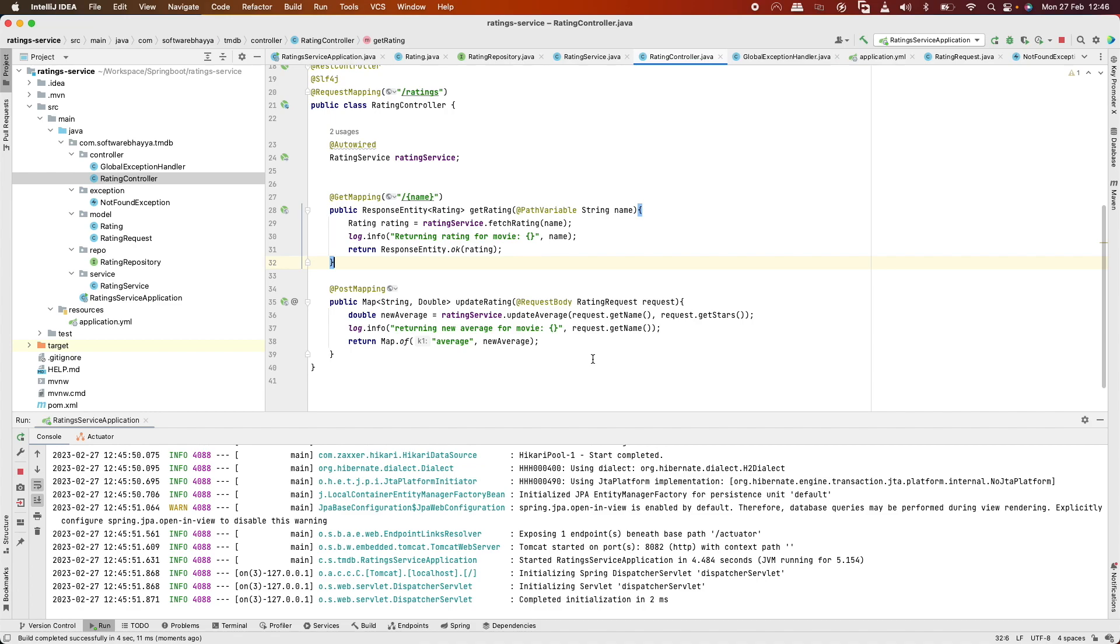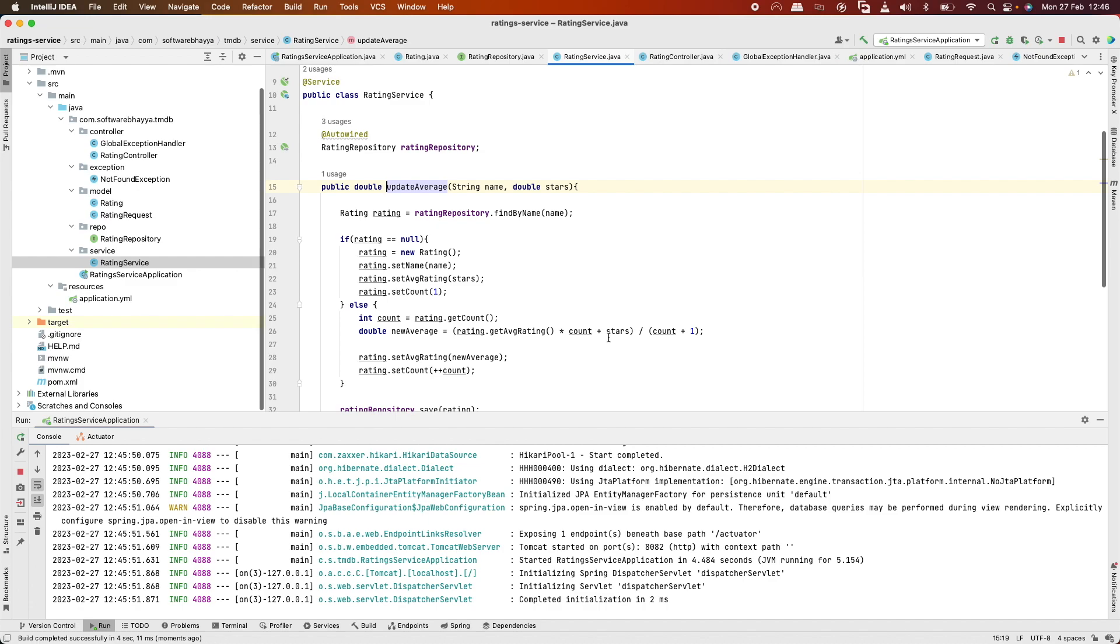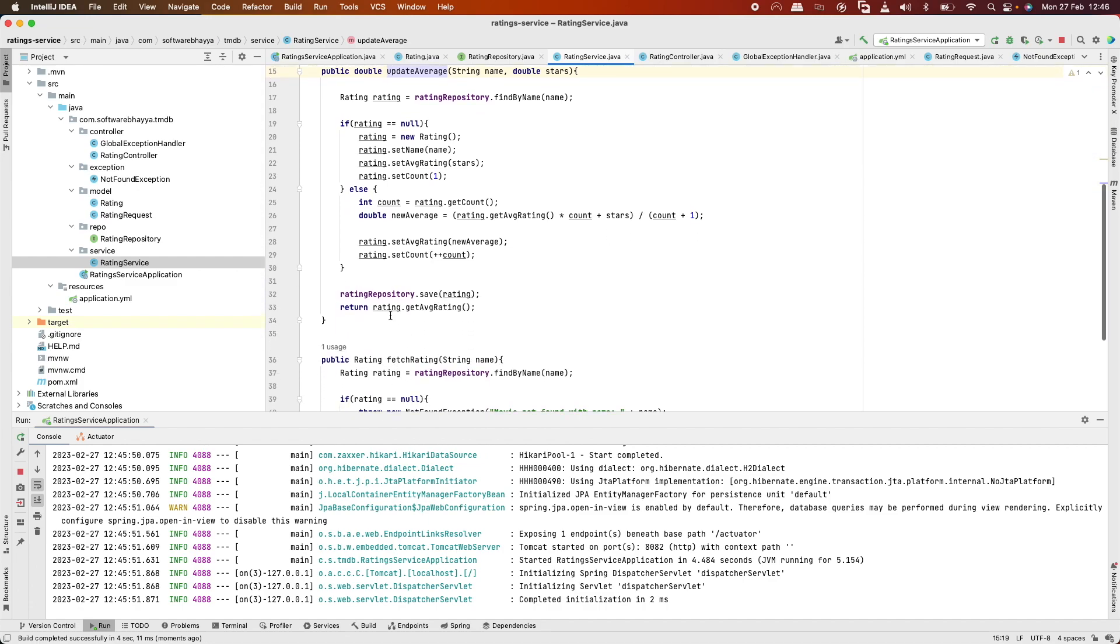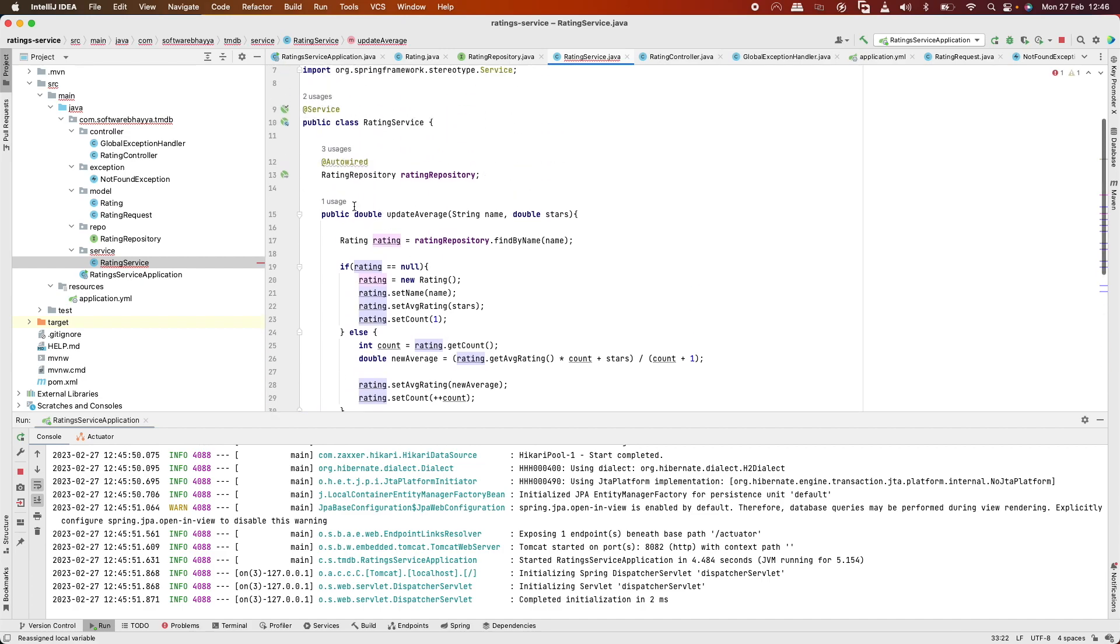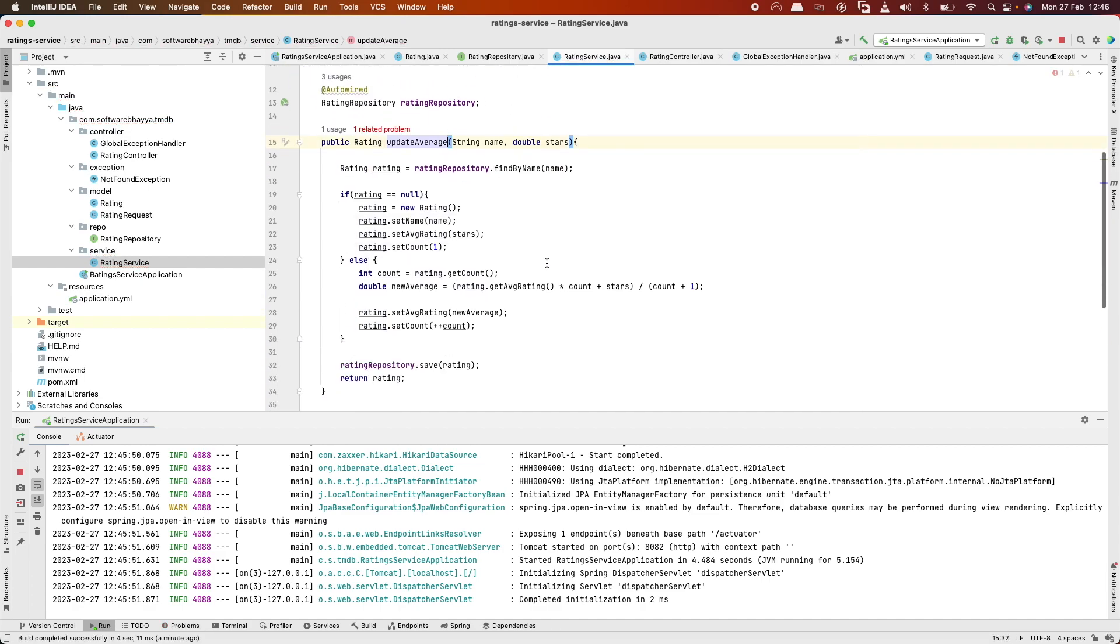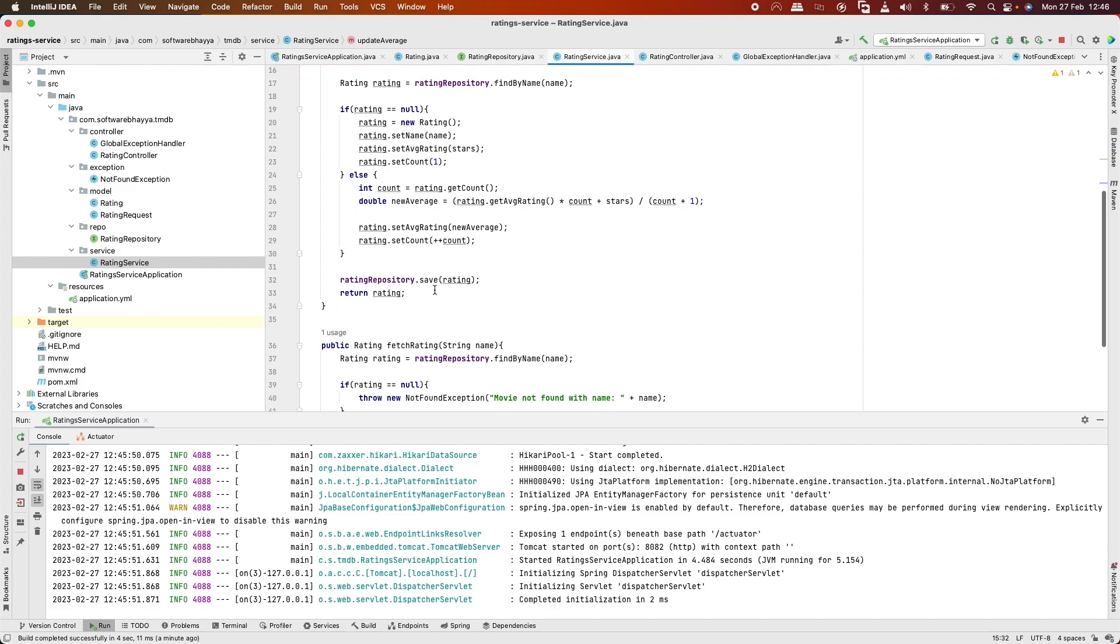When we update the average rating and return the object, we're returning the rating after changes. We could also just return what's saved to the database.